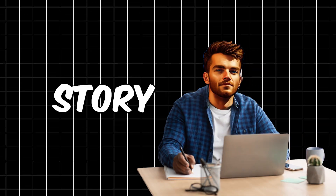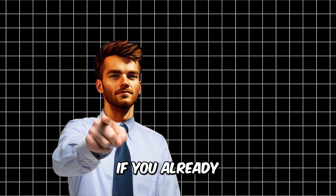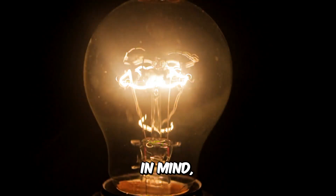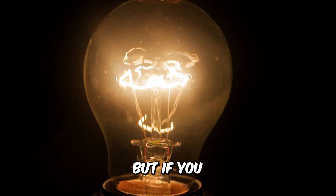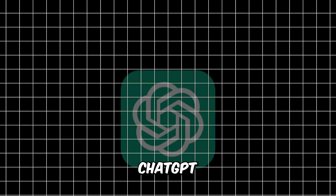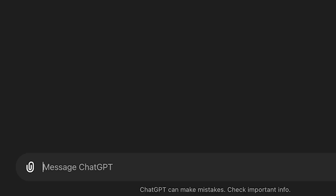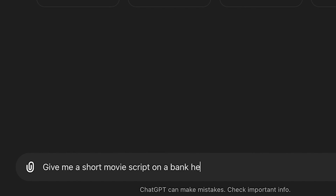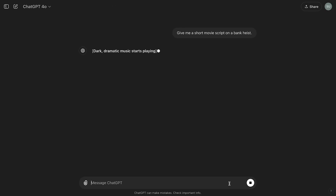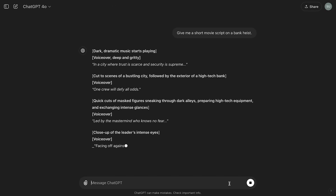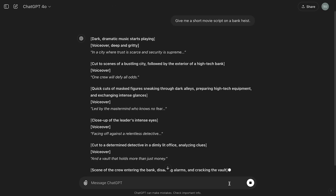First things first, we need a story for our movie. If you already have one in mind, that's great. But if you don't, no worries — we'll use ChatGPT for this. Just type in the prompt: 'Give me a short movie script on a bank heist.' ChatGPT will come up with a thrilling story for us.